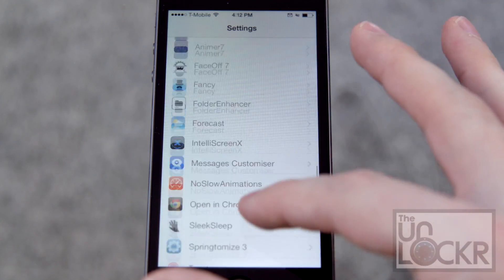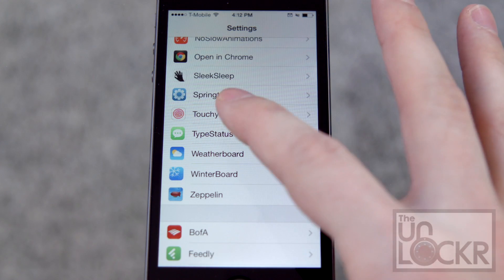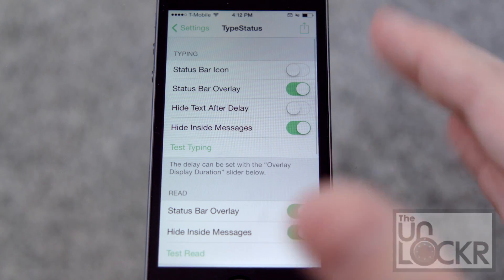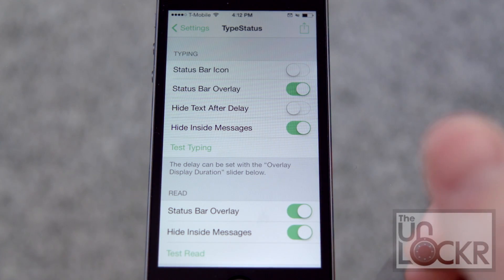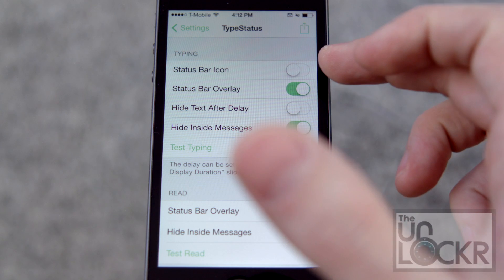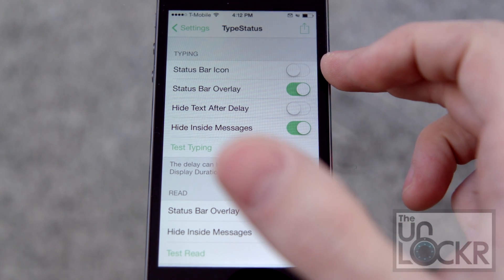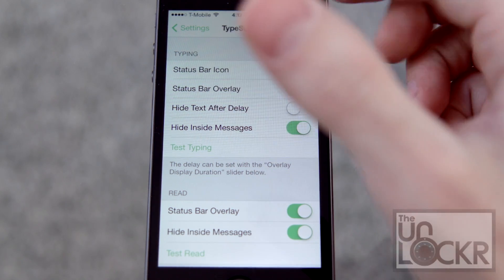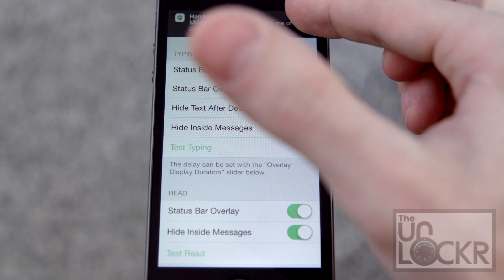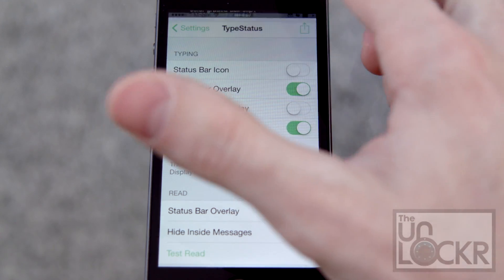Once the device restarts, you're going to go to Settings. Then we're going to scroll down until we find TypeStatus. And then here we have our options. You can make it have a status bar icon and there's a little dot up there.